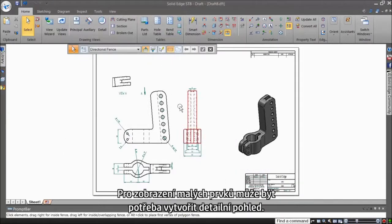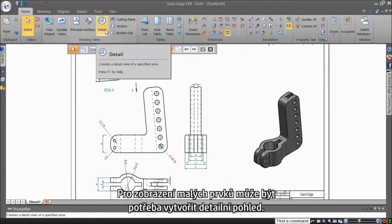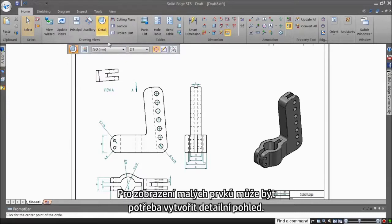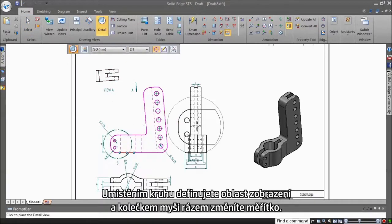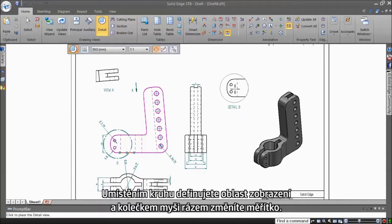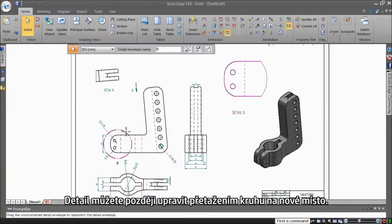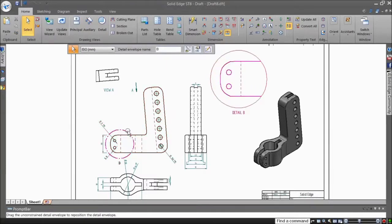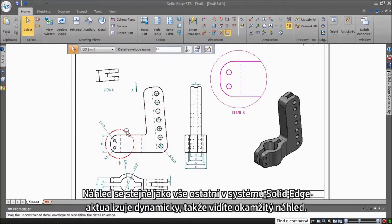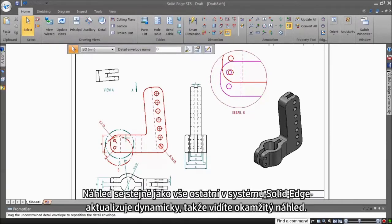Perhaps a detail view might be needed to show some small features. Drawing a circle defines the view and a little mouse scroll lets you change the scale, on the fly. The detail view can be modified later by simply dragging the circle around into a new position. Like everything in Solid Edge, the preview updates dynamically, so you know exactly what you are going to get.